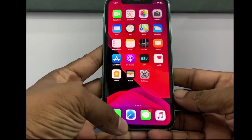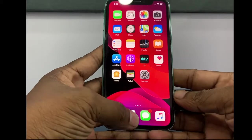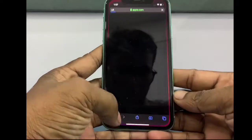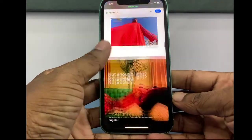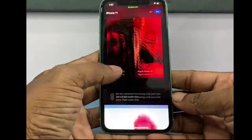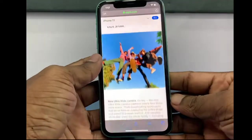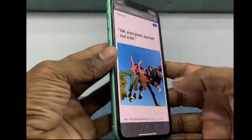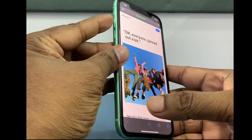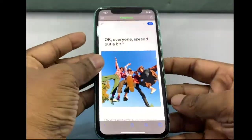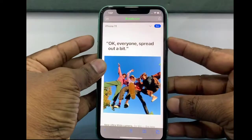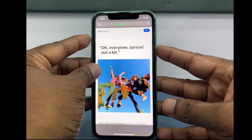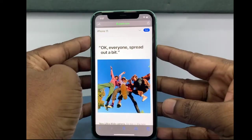First, open Safari and go to the website which you want to take a full page screenshot. To take a screenshot, press the volume up and power button together at the same time.